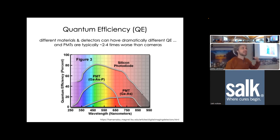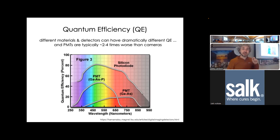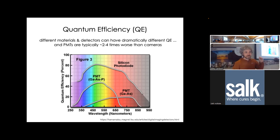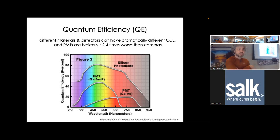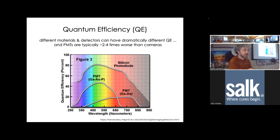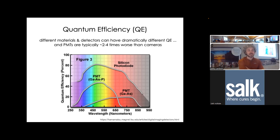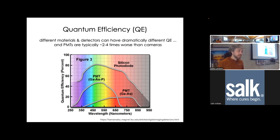Different materials - silicon, gallium arsenide - have dramatically different quantum efficiencies, and different detectors have dramatically different quantum efficiencies. One of the big reasons point scanners are less sensitive is that PMTs typically have very poor quantum efficiency. First generation PMTs had generally a maximum of 20-25% quantum efficiency. The newer GaAs detectors are somewhere around 40-45%, meaning you're losing over half of the photons that made it through the pinhole. Cameras, by contrast, have very high quantum efficiency - cameras like the Prime 95B have quantum efficiencies on the order of 95%.